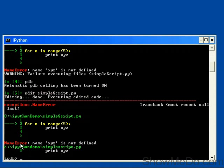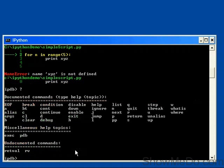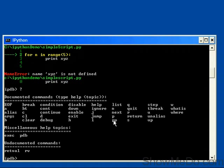And here we can see that there's been a name error on X, Y, Z. And we can look at the local code. We can use question mark to bring up some help, and the obviously useful commands here. Q for quit, this will drop us back to the IPython prompt. There's also P here for printing a variable, and whatis to test the type of an object, and where to show us where we are.